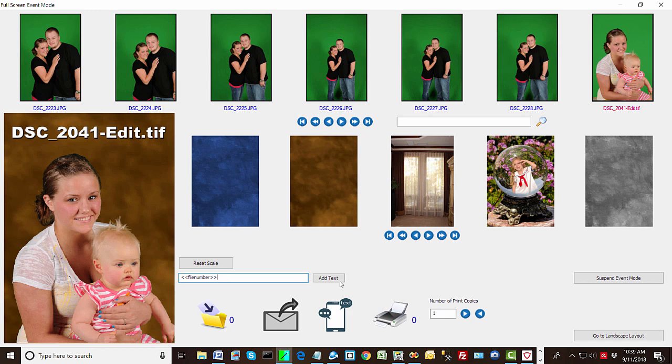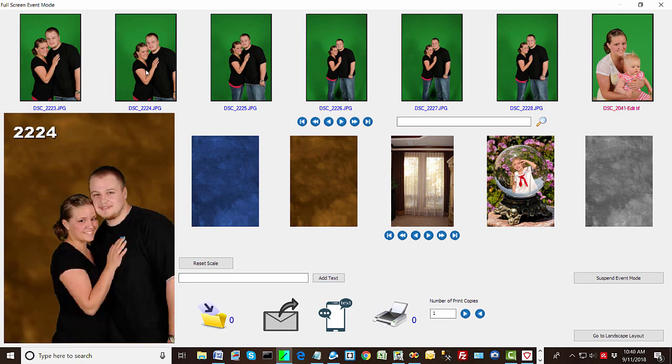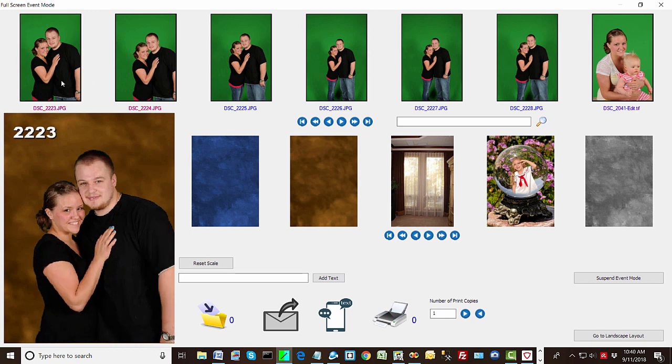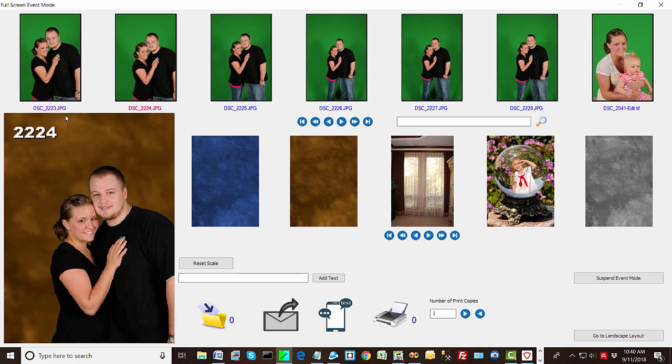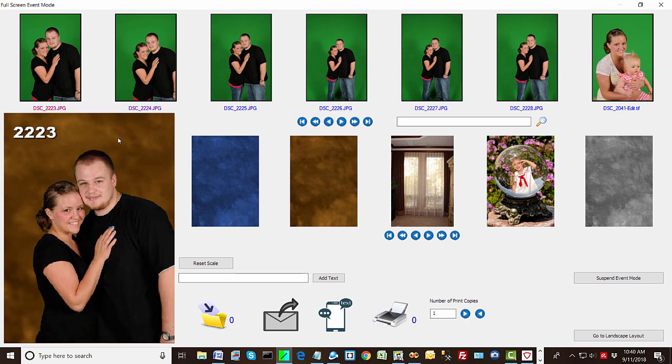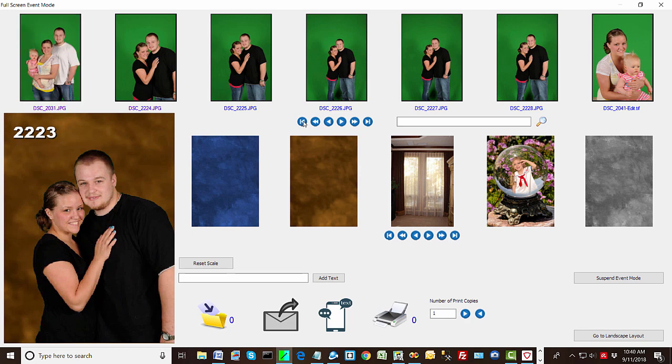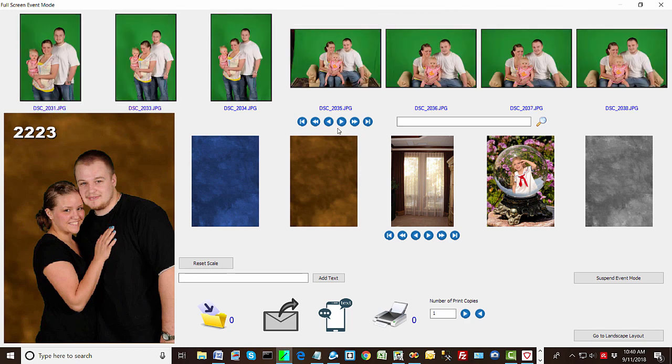And you can do file name which will show the file, or you can do file number. If I could spell. Okay file number will show just the number. And if you pick a different image, notice how the file number changes. Now normally you'd make this a lot smaller and hide it down here.